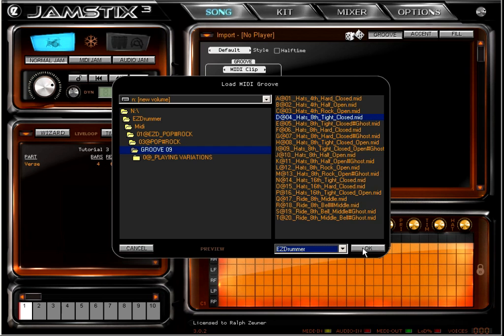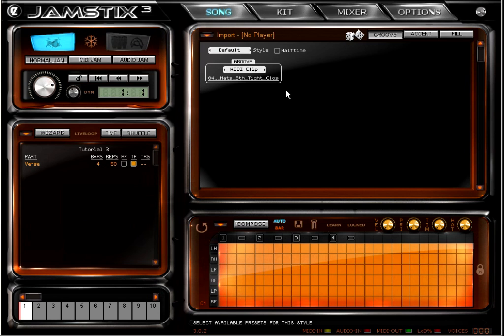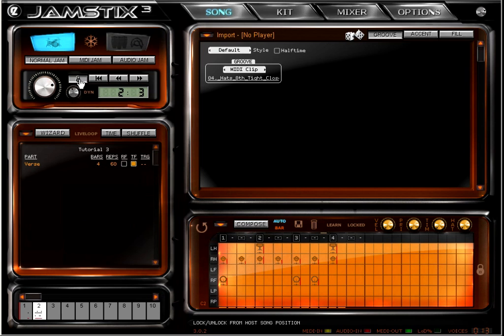And that's it. We have now instructed Jamsticks to use the data from this MIDI clip instead of generating notes based on a Jamsticks style. Let's play this for a few bars. As you can hear it's a steady reproduction of the MIDI data.